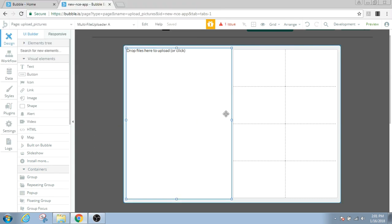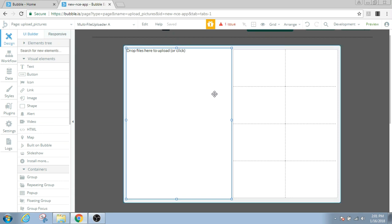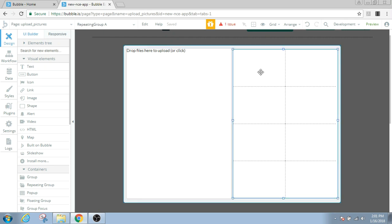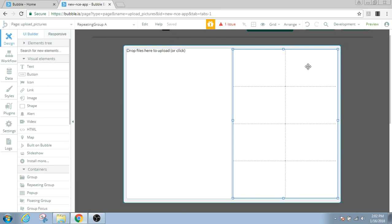What's gonna happen is that when we upload pictures on the multi-file uploader, we're only gonna see the names of the pictures. We're not actually gonna see the pictures themselves. So that's why we need a repeating group here, so that every time we upload a picture we see the actual picture here in the repeating group.